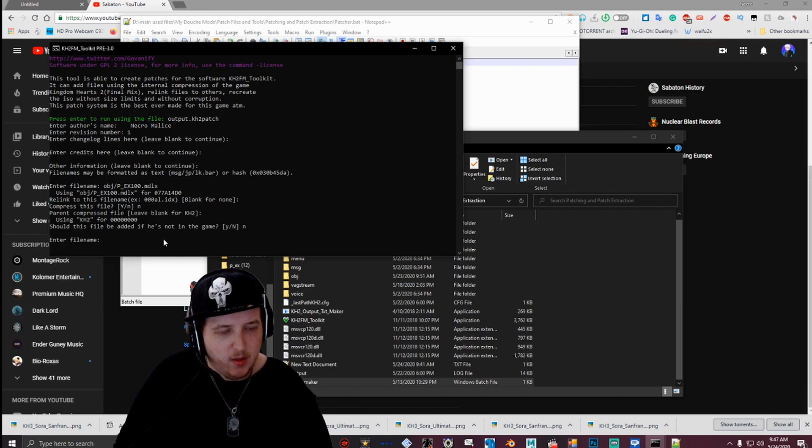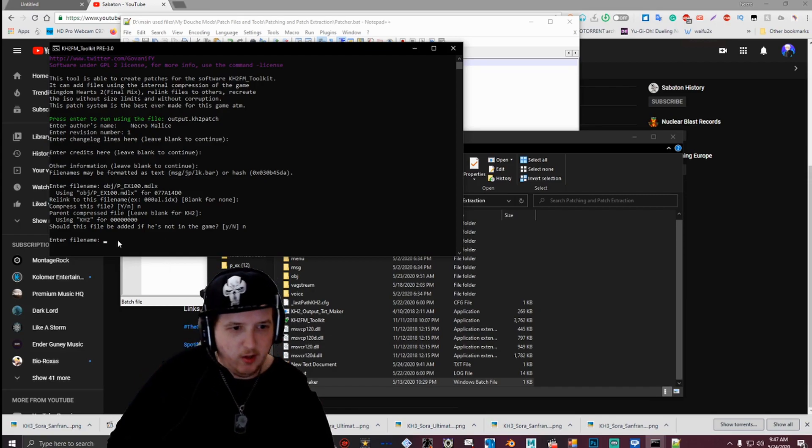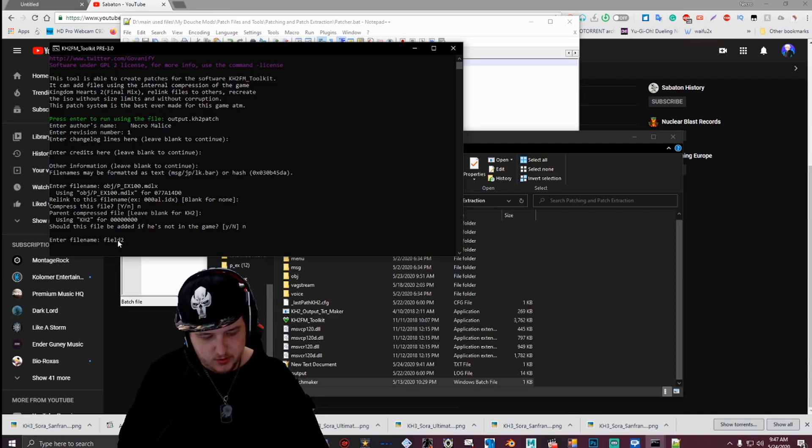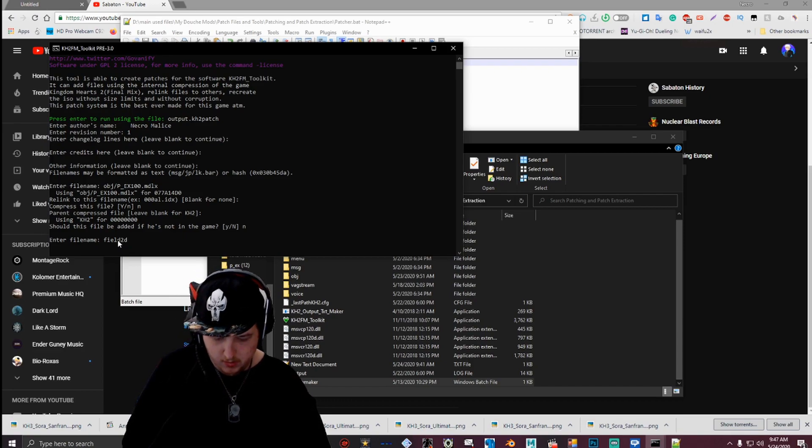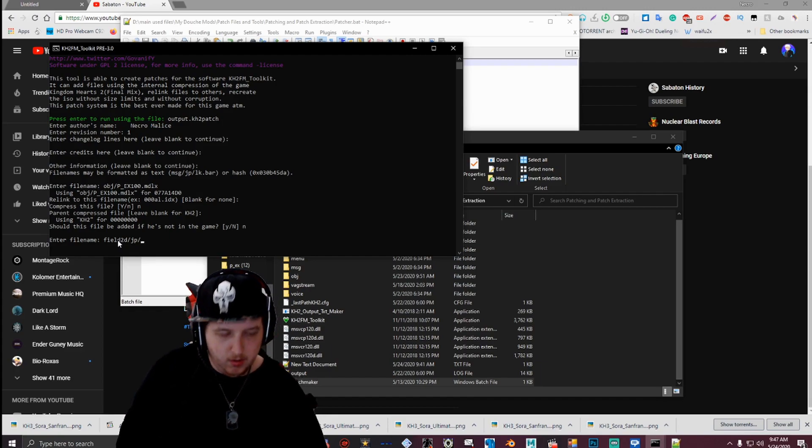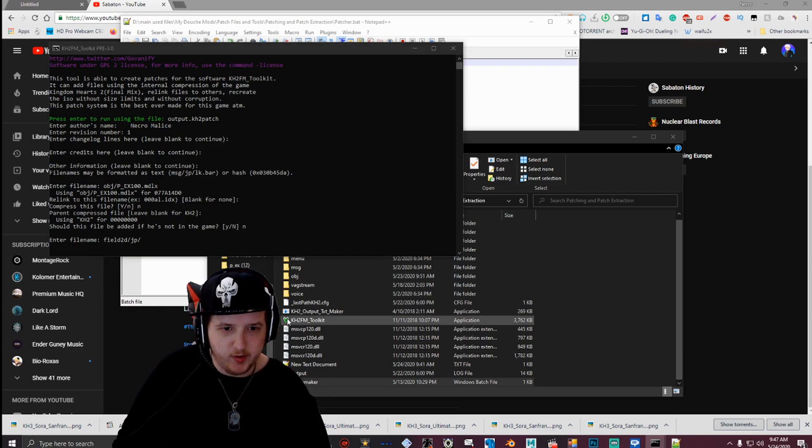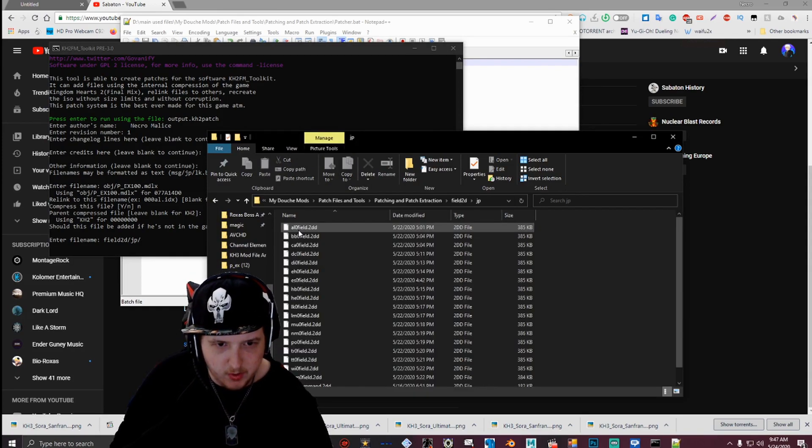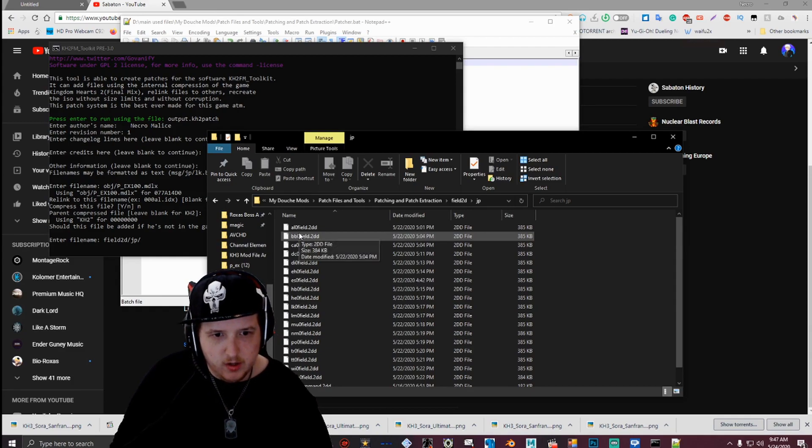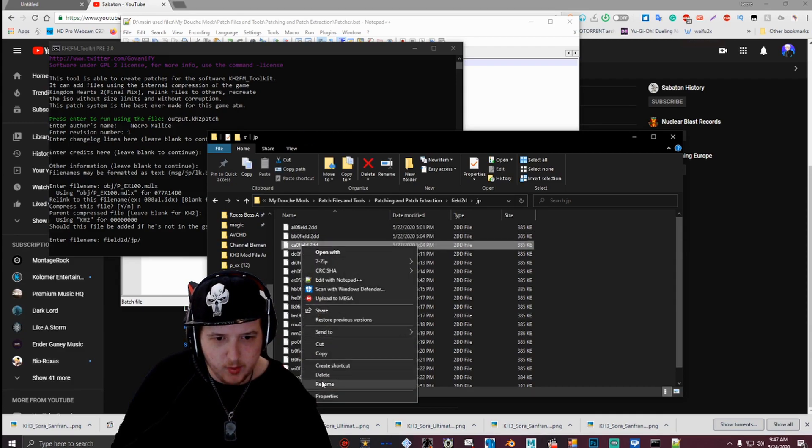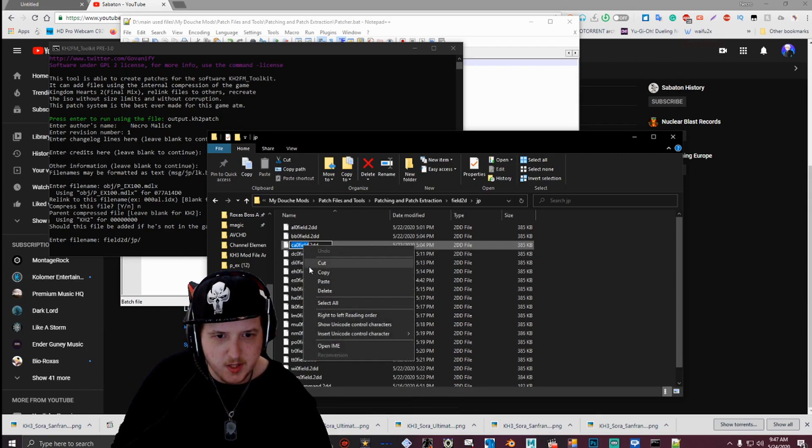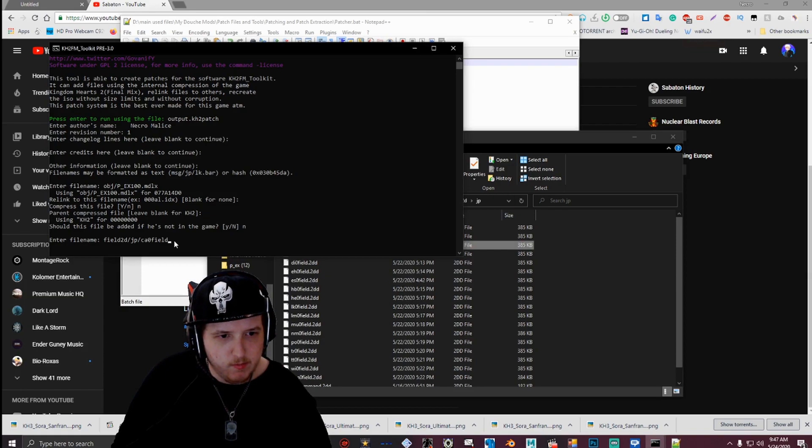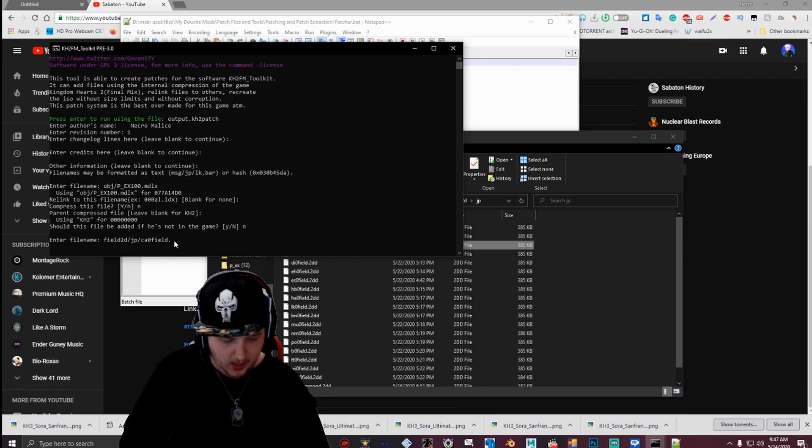And then for any other files you want to add, you would enter in here. So I'm going to do the field2d one for this. So we're going to do field2d forward slash, JP forward slash, and then the name of the file. So I'm just going to copy the name of the file because I don't remember how it's spelled out. So let's just copy the name of the one from Pirates of the Caribbean for this example. So yeah, just copy that, paste that, then type .2dd.